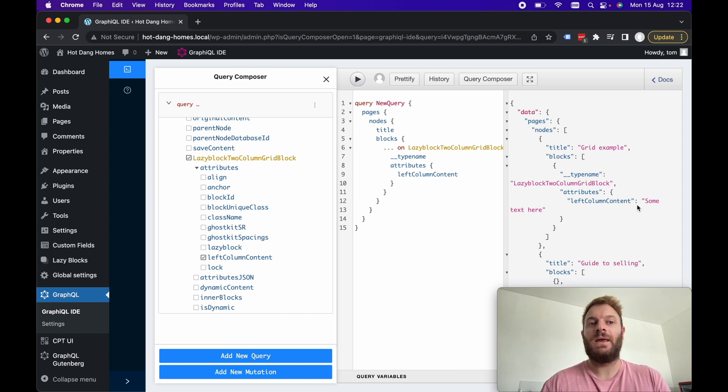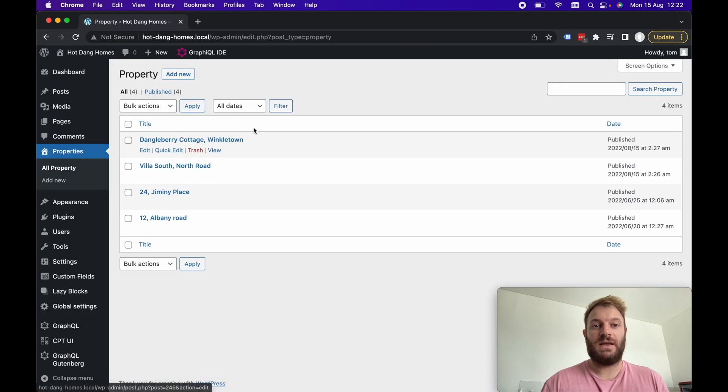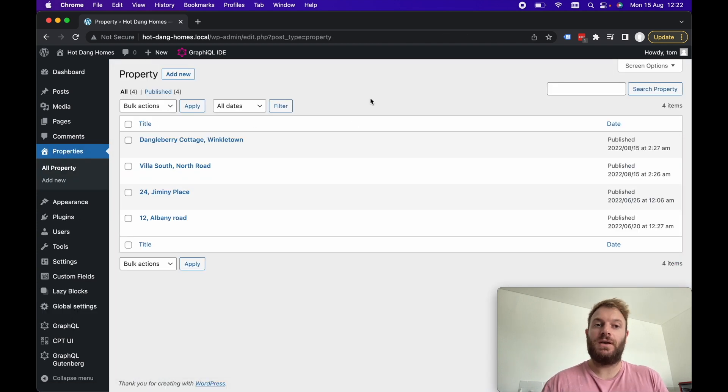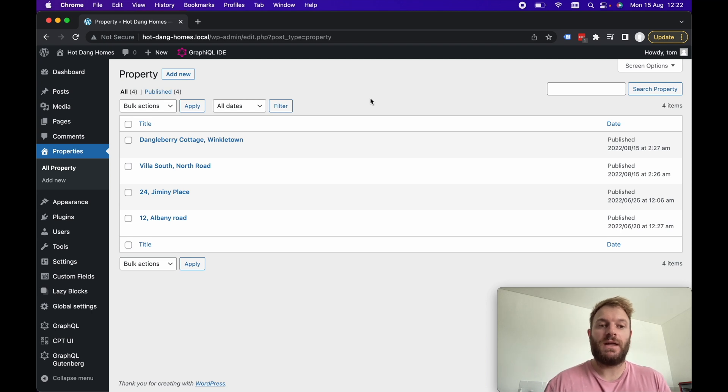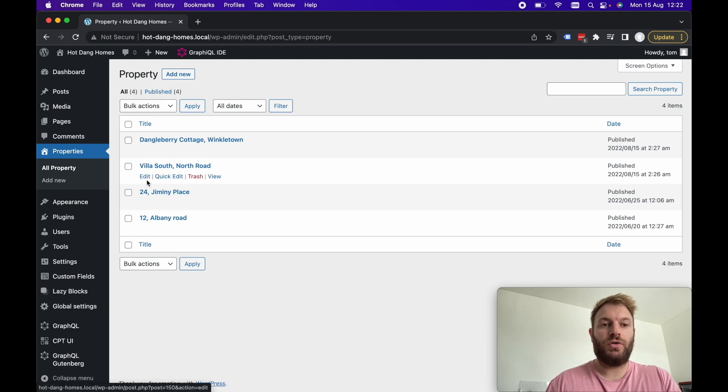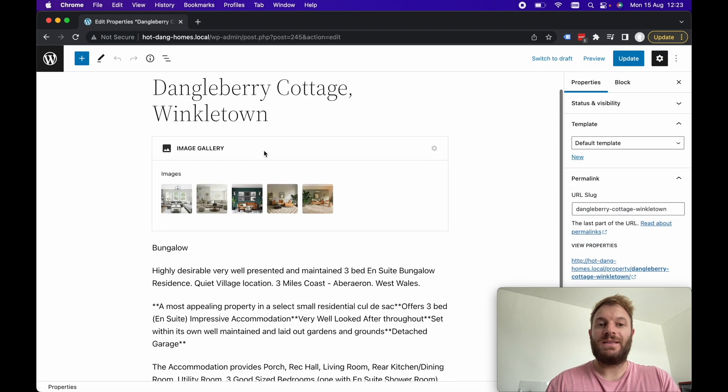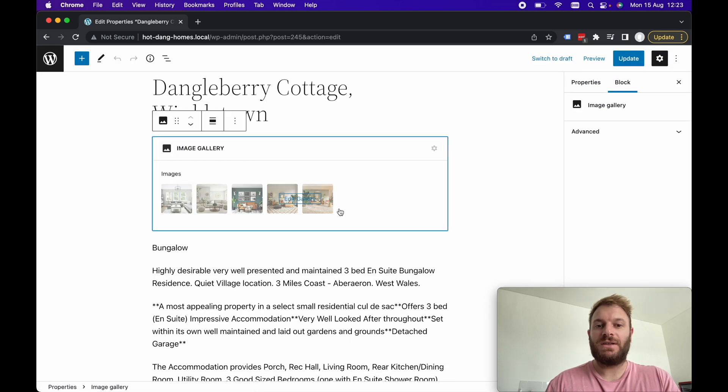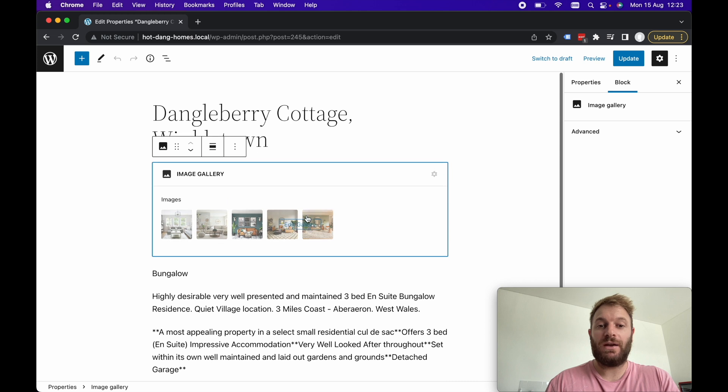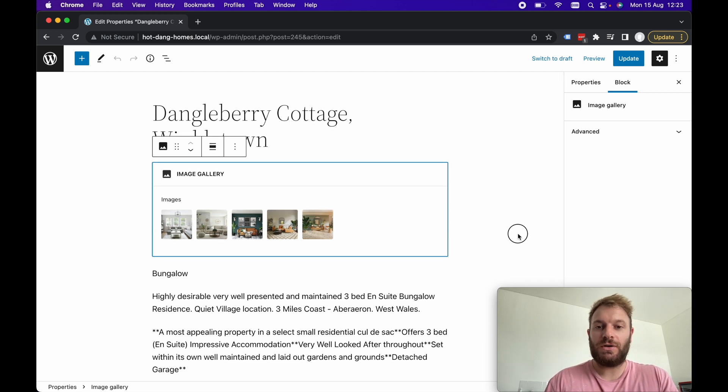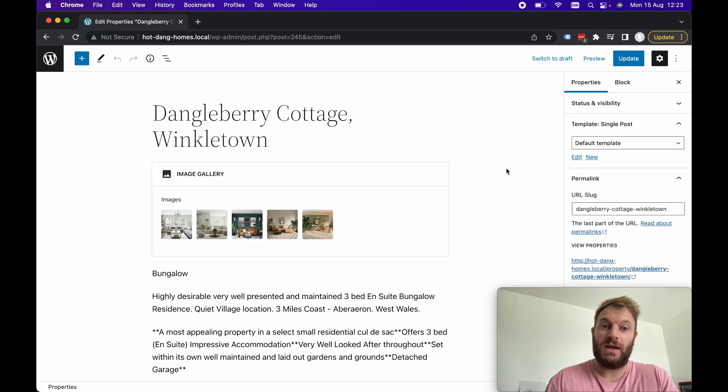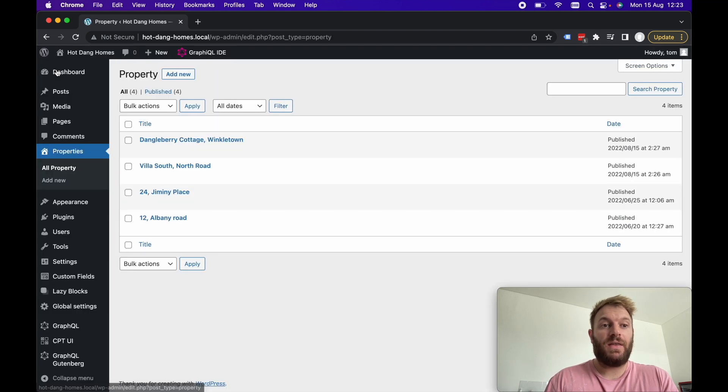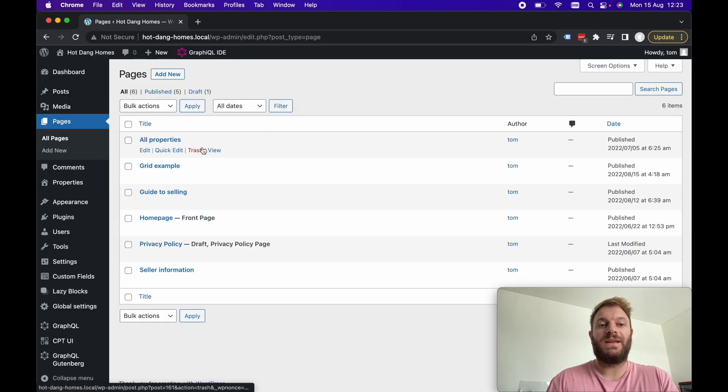A bit more of a complex example then, I've already got some properties in this WordPress site so this site is based on a real estate site. Properties is in real estate so if we go and click through to a particular property I've created this image gallery myself so we can see we've got a preview for this image gallery. This image gallery was created using lazy blocks so this is a custom block for lazy blocks that we've created in WordPress.